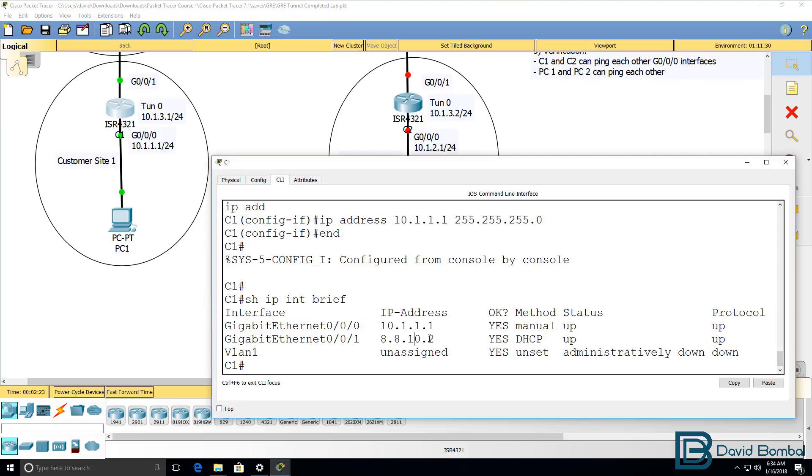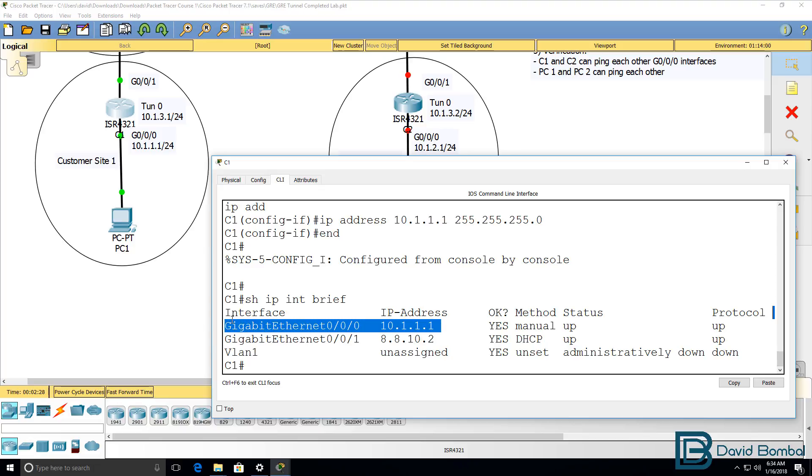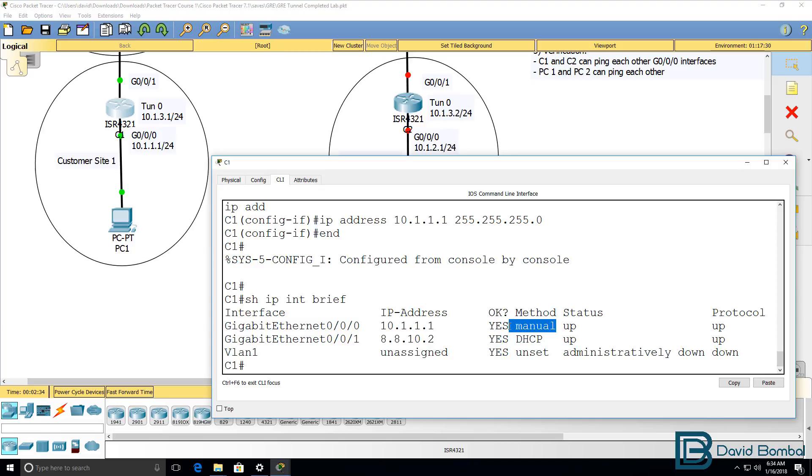This is the IP address on the internet facing interface. This is the IP address on the inside interface. Internet address was assigned via DHCP, internal or customer facing interface IP address was configured manually.